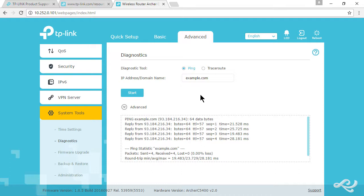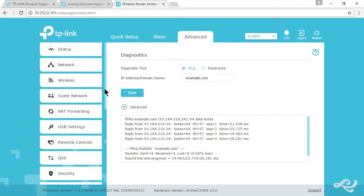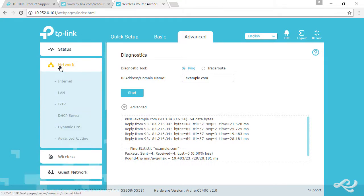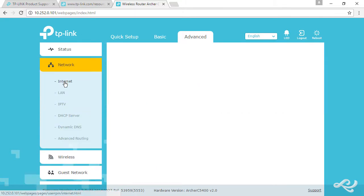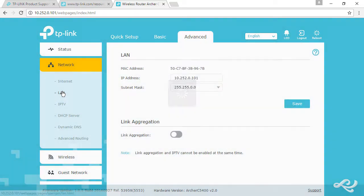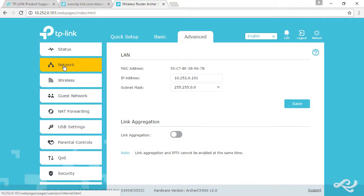At this point, we are set up with our IP scheme on the LAN side and on the WAN side. Everything looks good here.